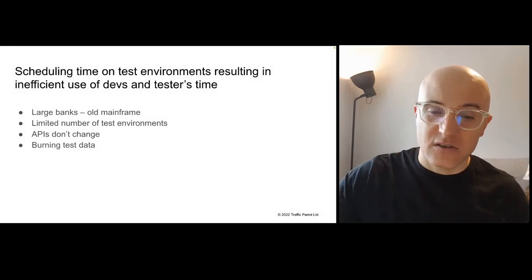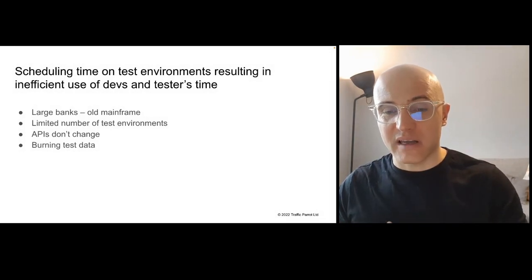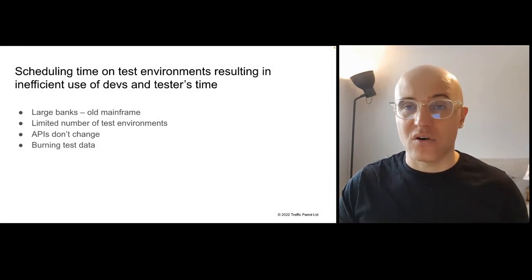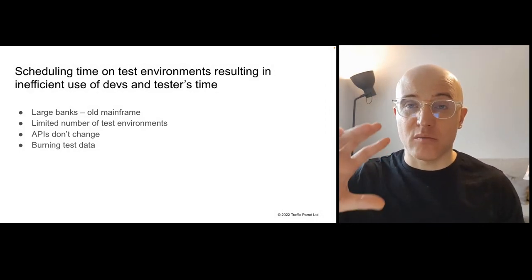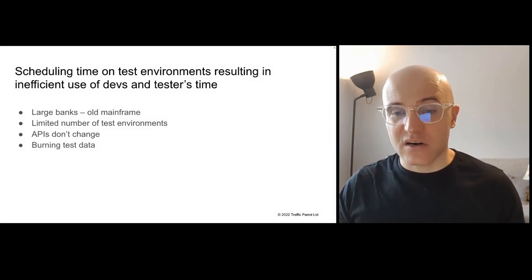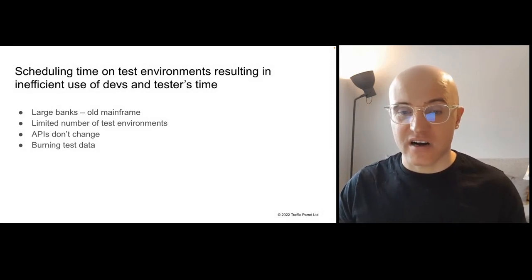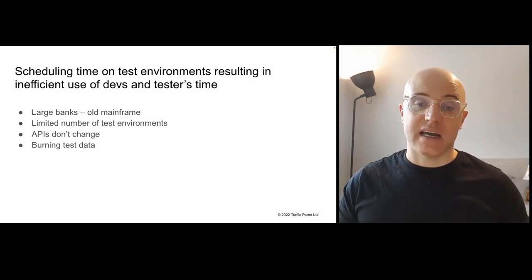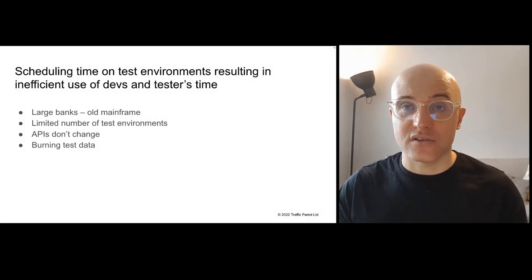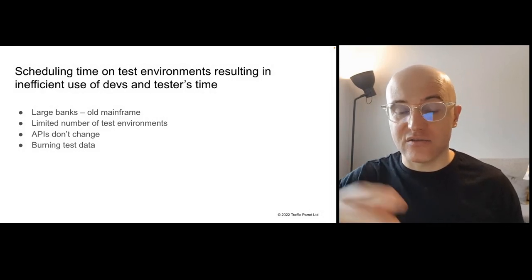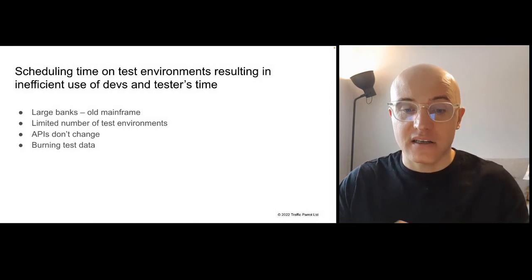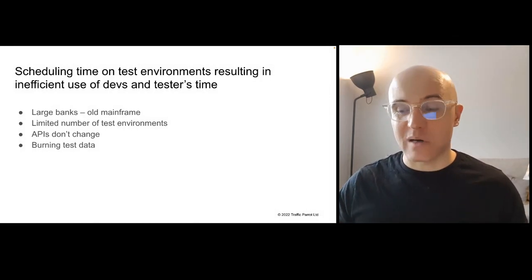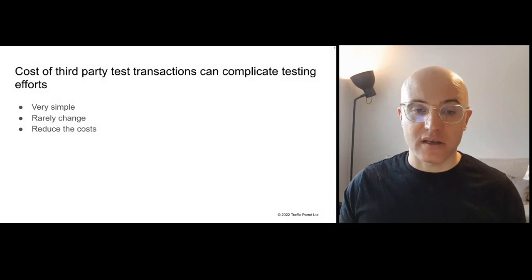Also in large banks, we often see that there's old mainframes with limited number of test environments where you're burning through test data quite often. But what you do there, you have to schedule time on those test environments, and it's resulting in inefficient use of your time. You'd like to be testing more often and get that feedback on the changes that you've made much sooner. Simulate and then you're getting that feedback much sooner locally or in your CI-CD pipelines.